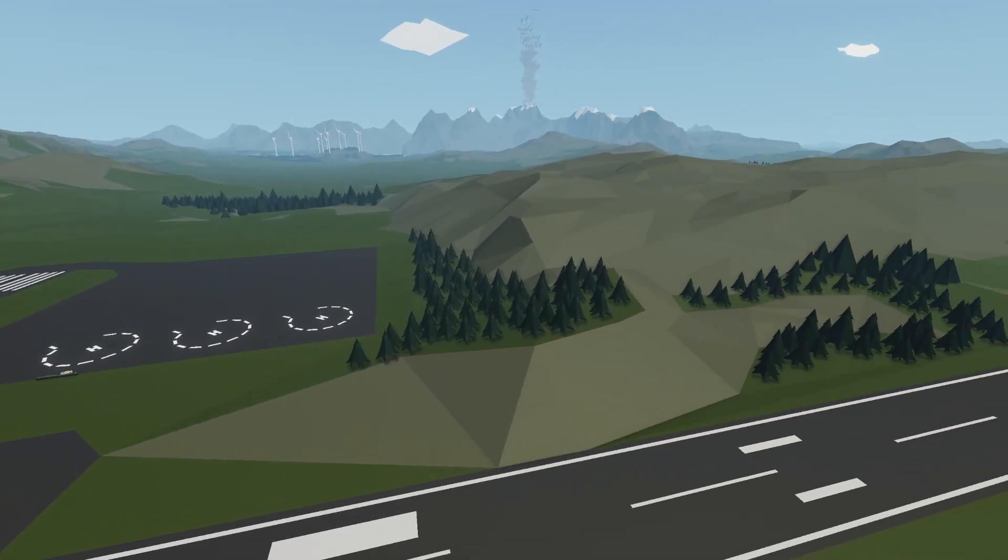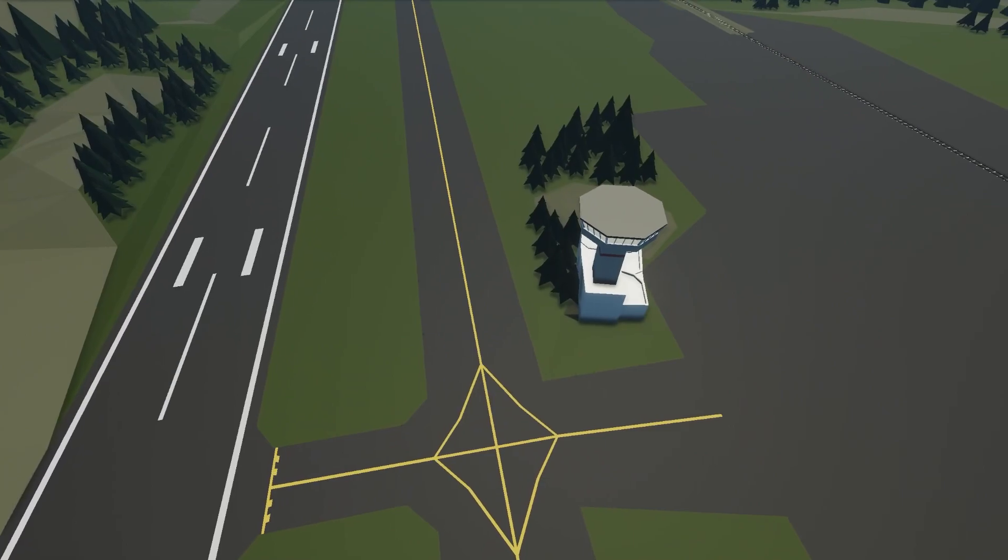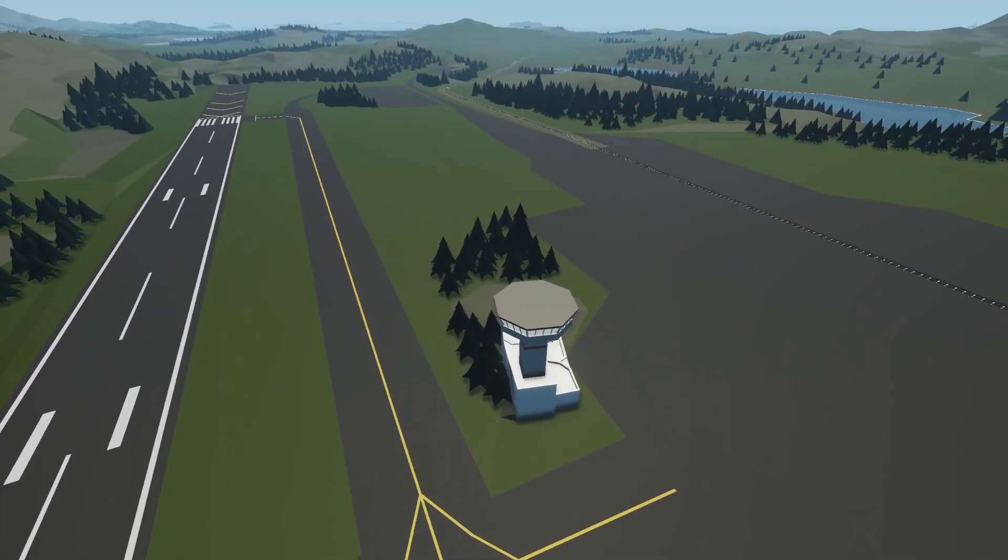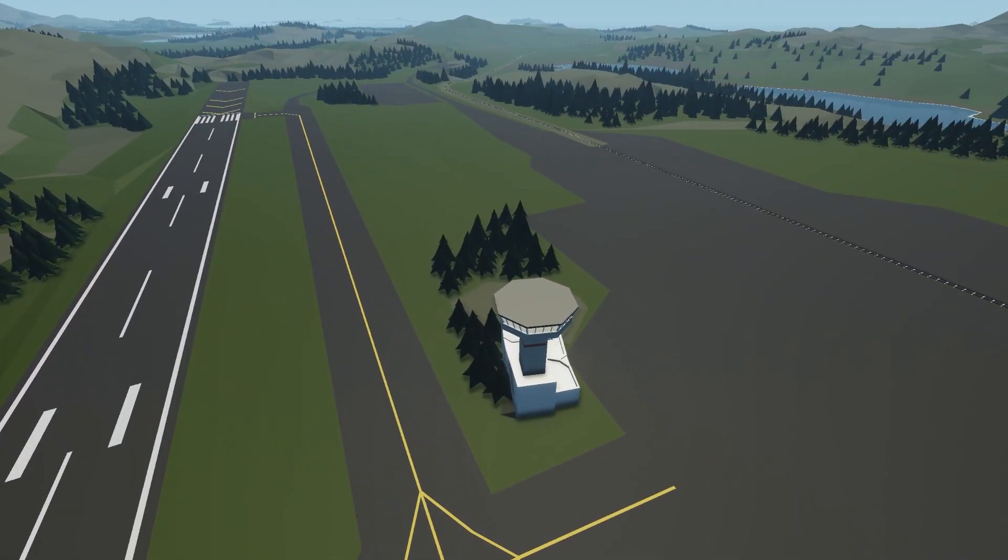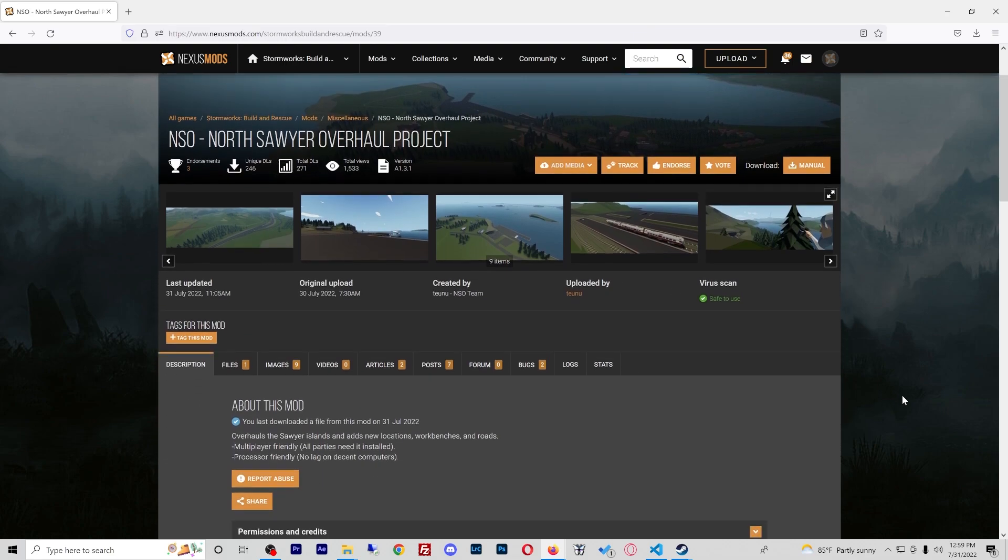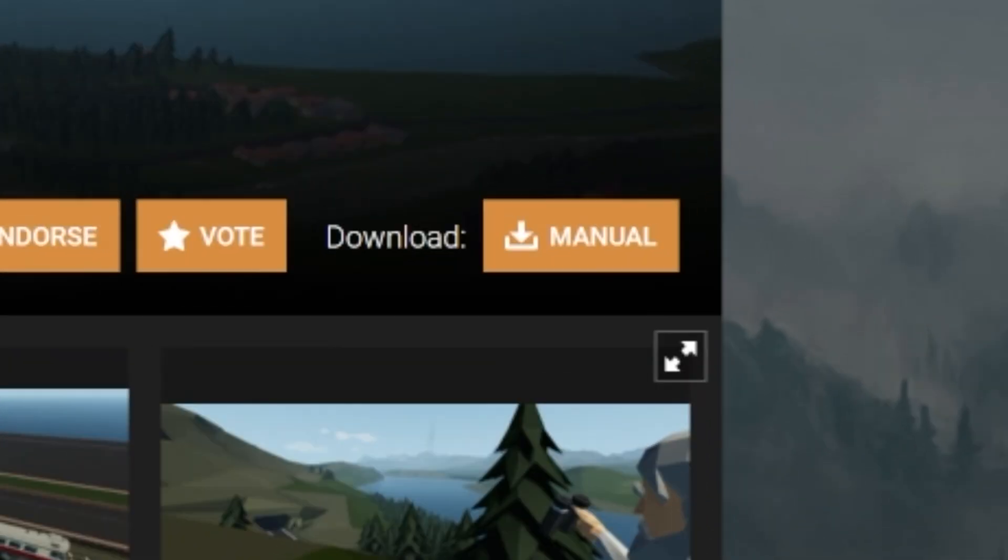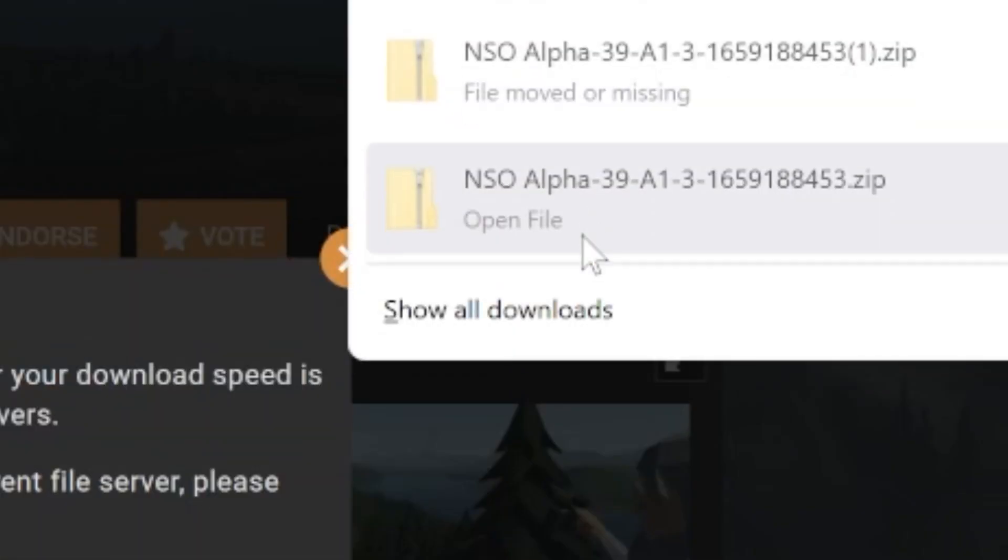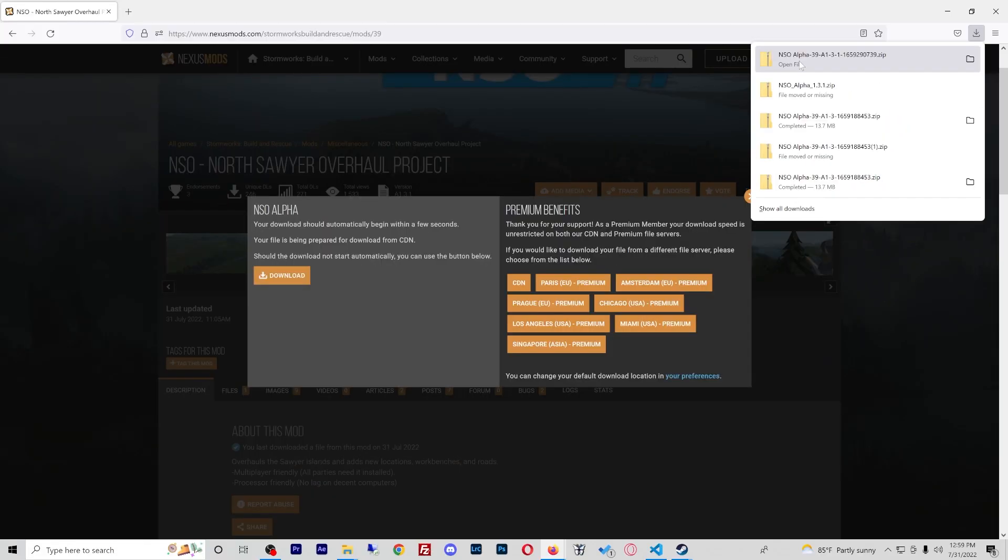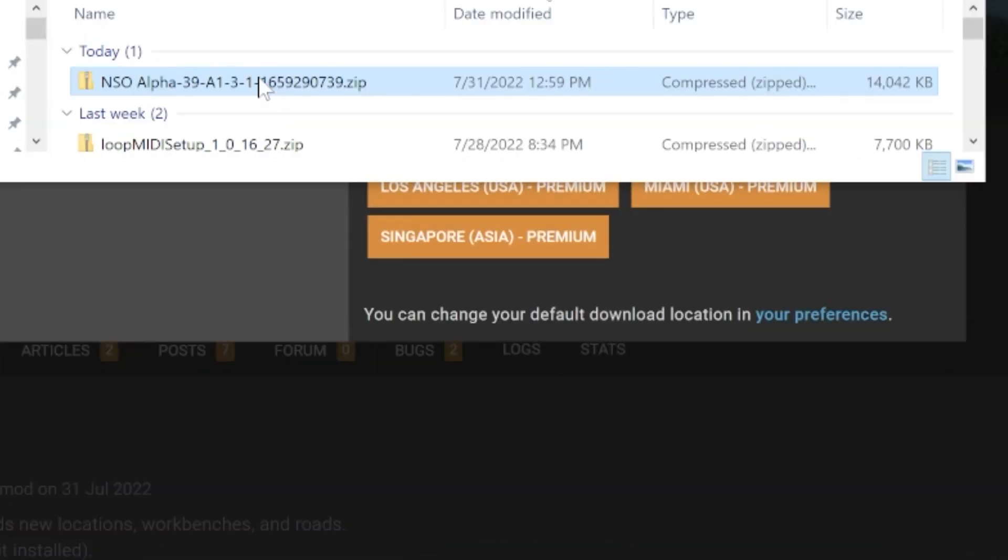So let's get to installing. The first thing you're going to want to do is download the NSO North Sawyer Overhaul Project. The link is in the description below, but it is on Nexus Mods. This is what the page looks like and you're going to want to go over to download and manual and you're going to click that. Of course it is going to download the file.